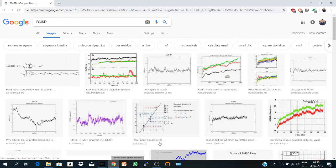Hi everyone, in this video together we will learn how to calculate the RMSD of a trajectory file using VMD.